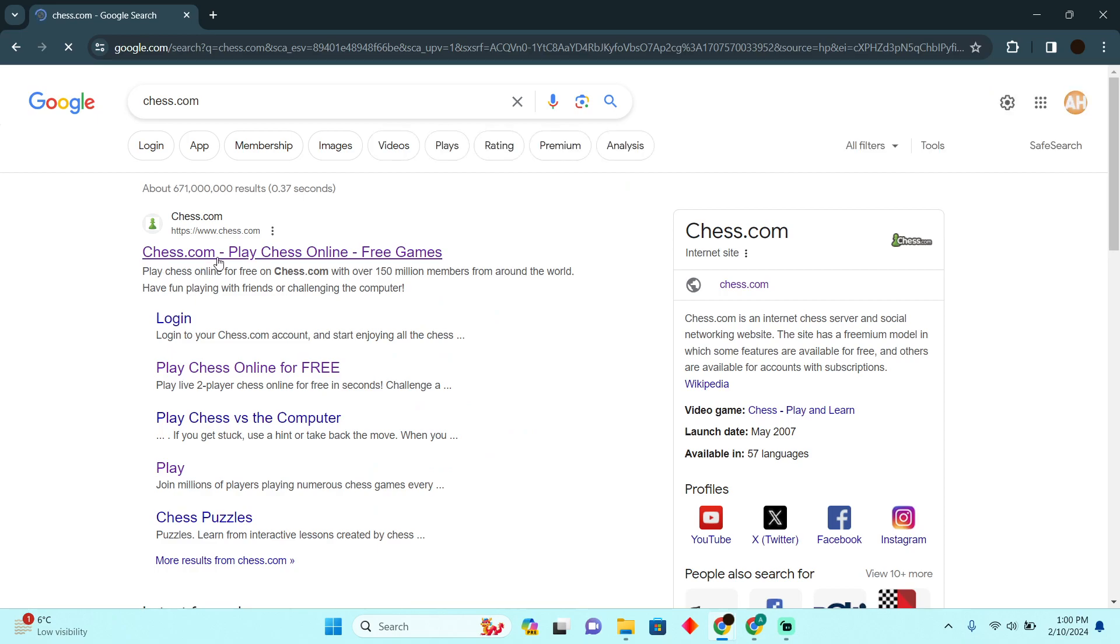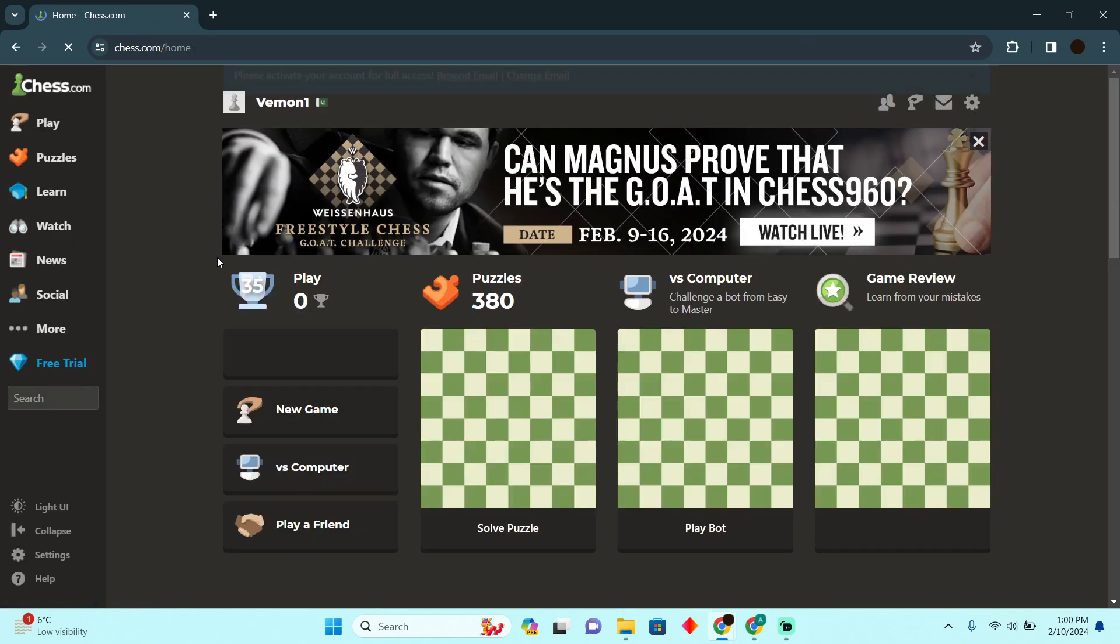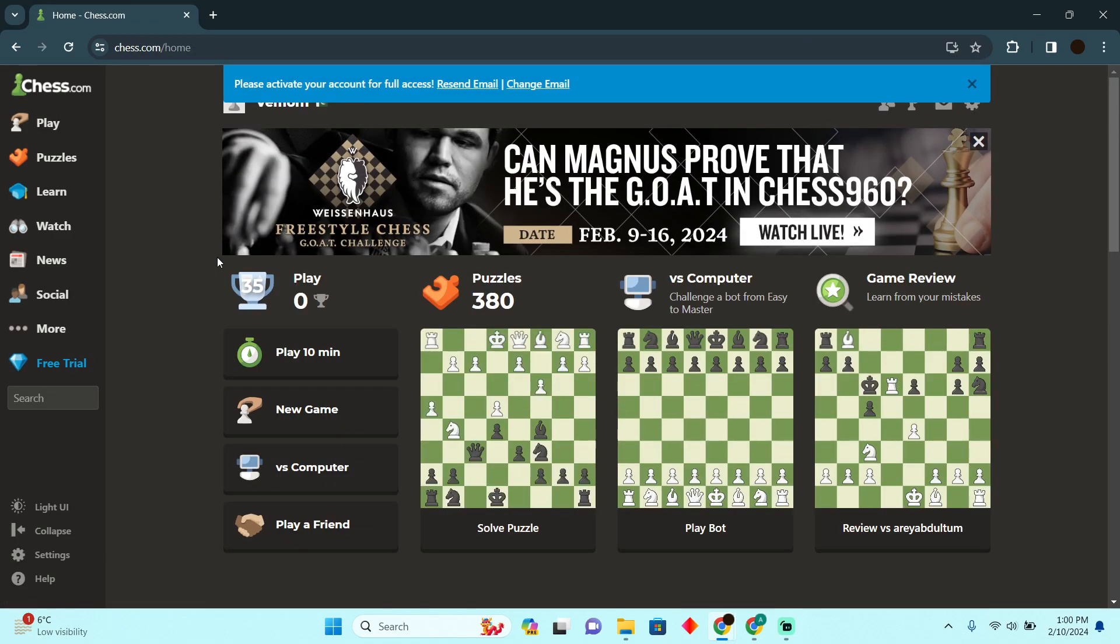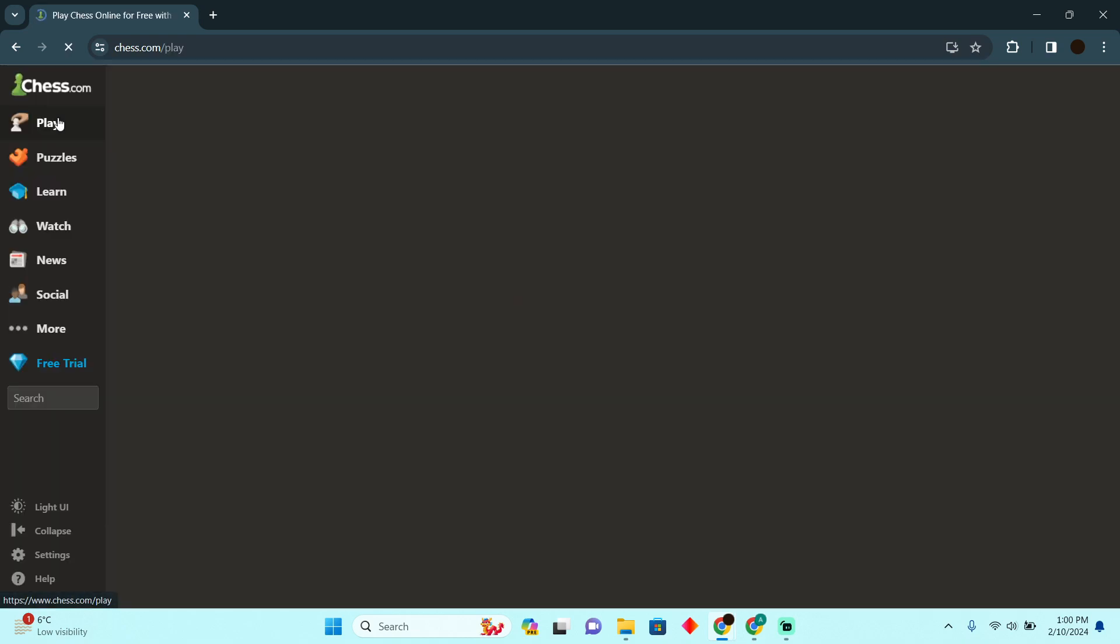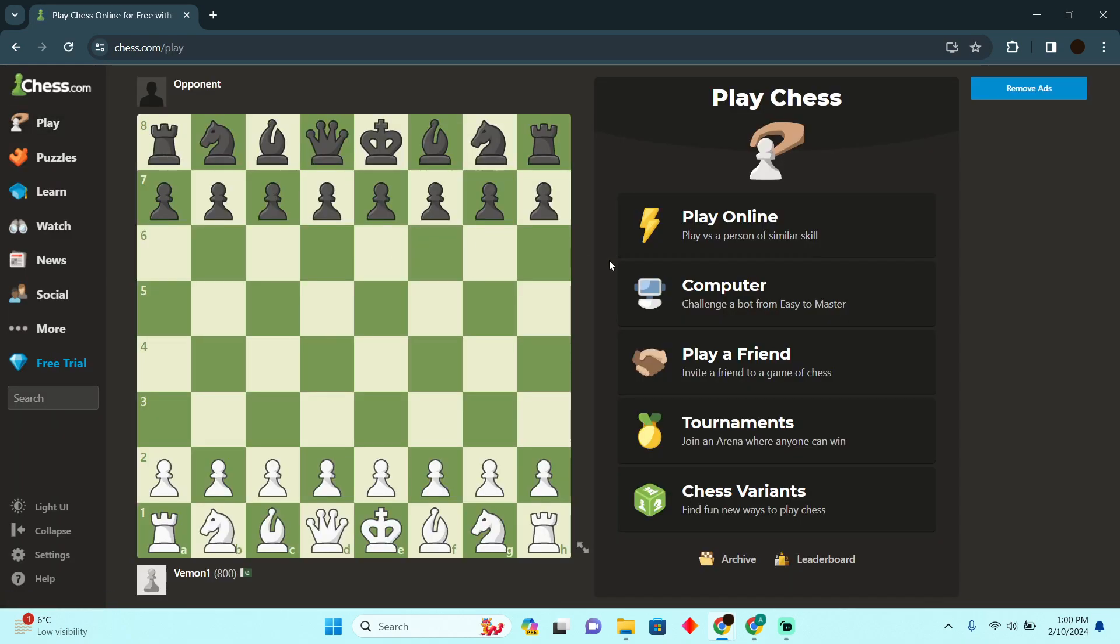Then you have to go to the website chess.com. Here you need to go to the play icon. After going to the play icon, you can play with computer, play with a friend, or you know, play online.